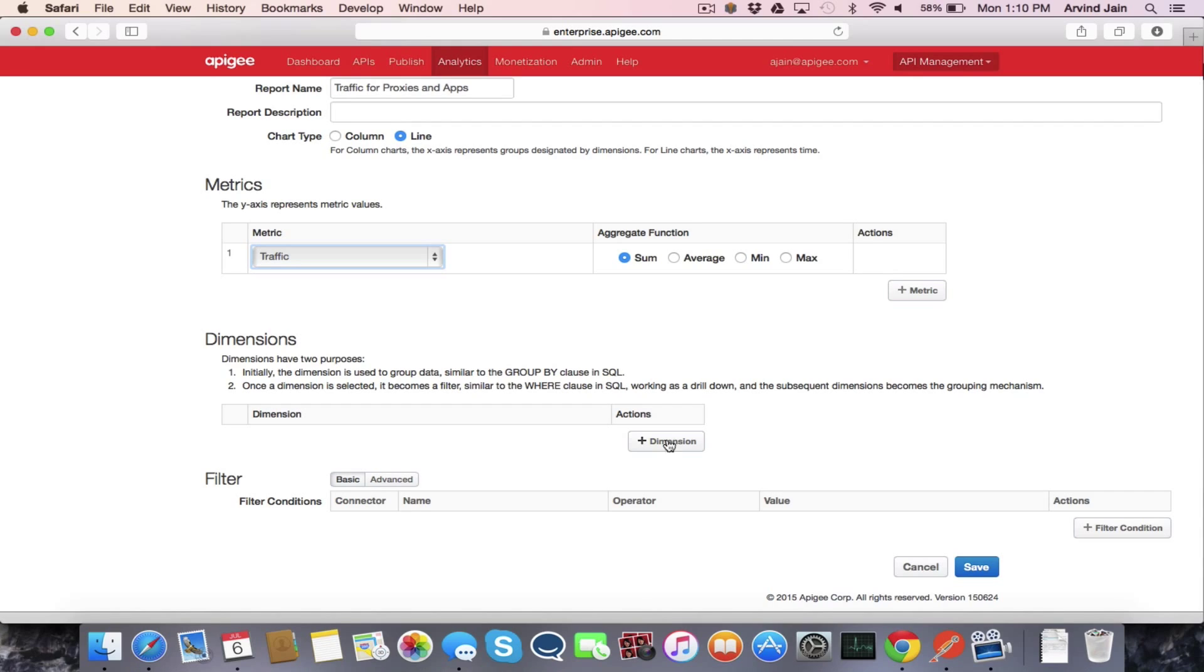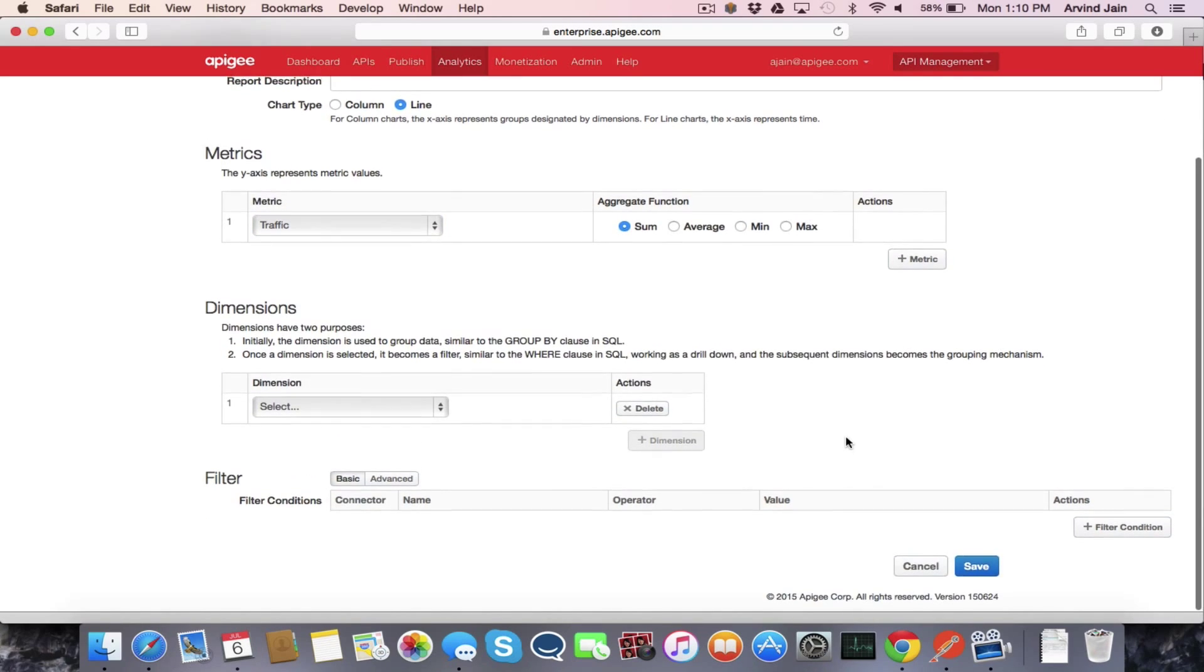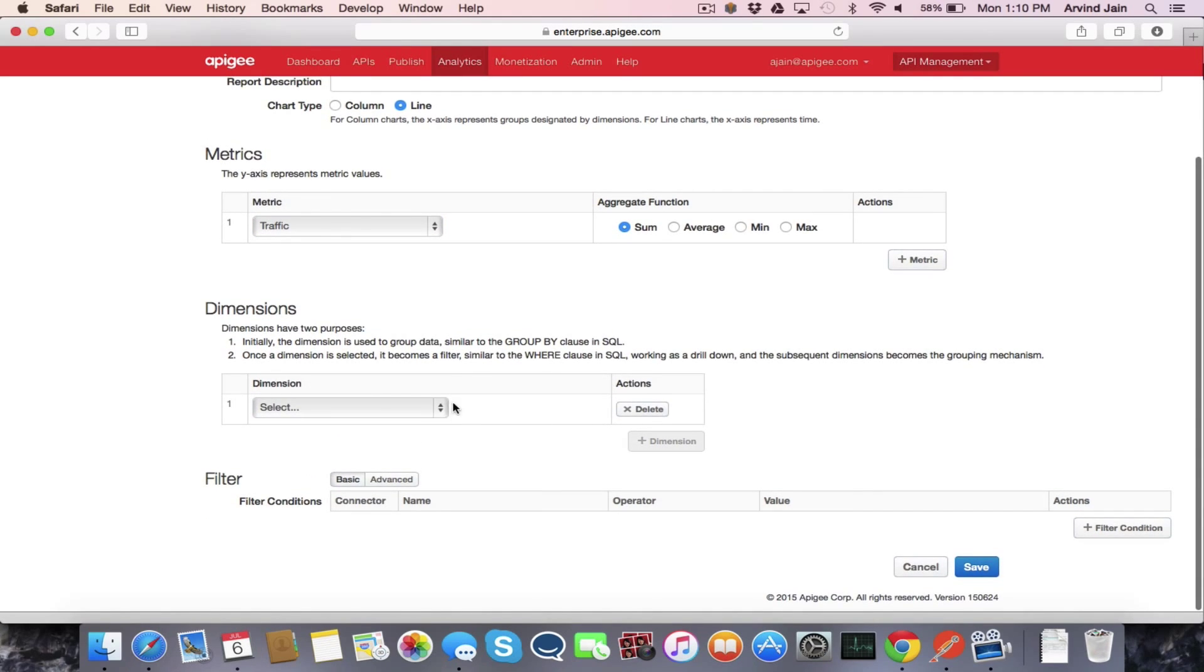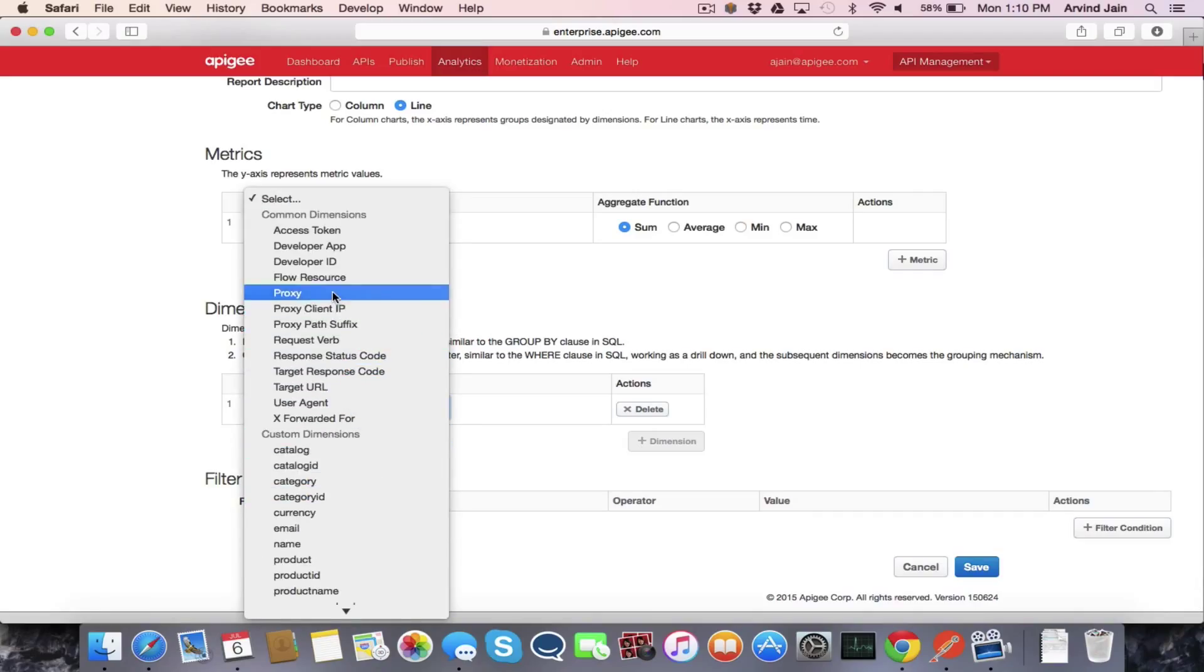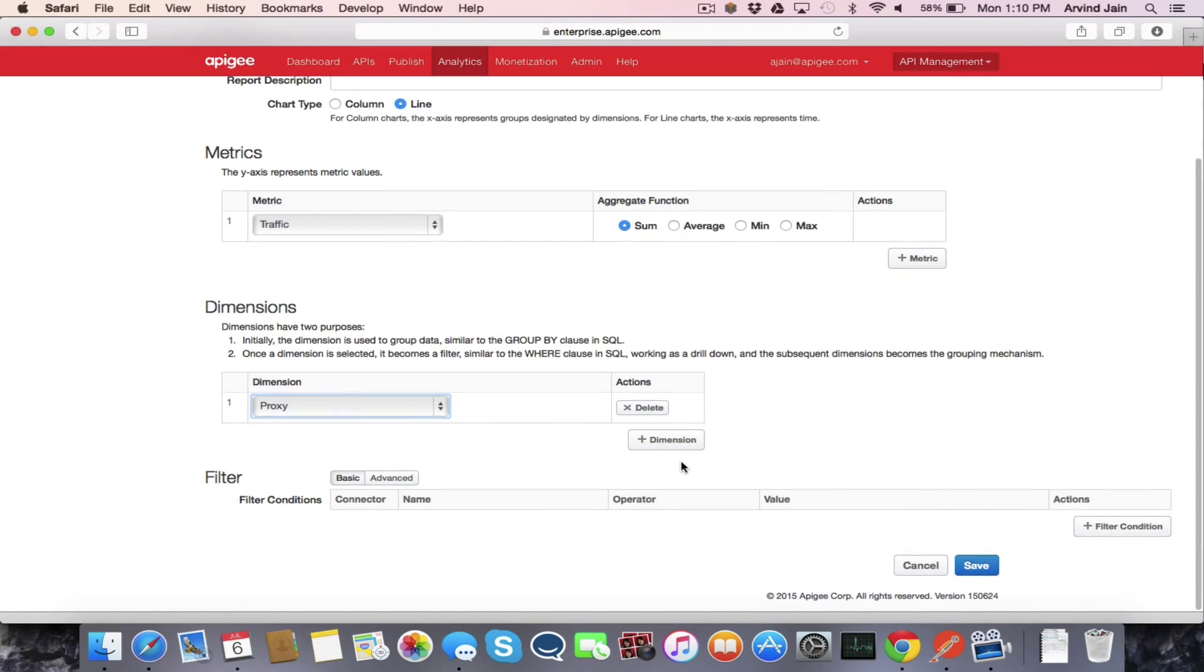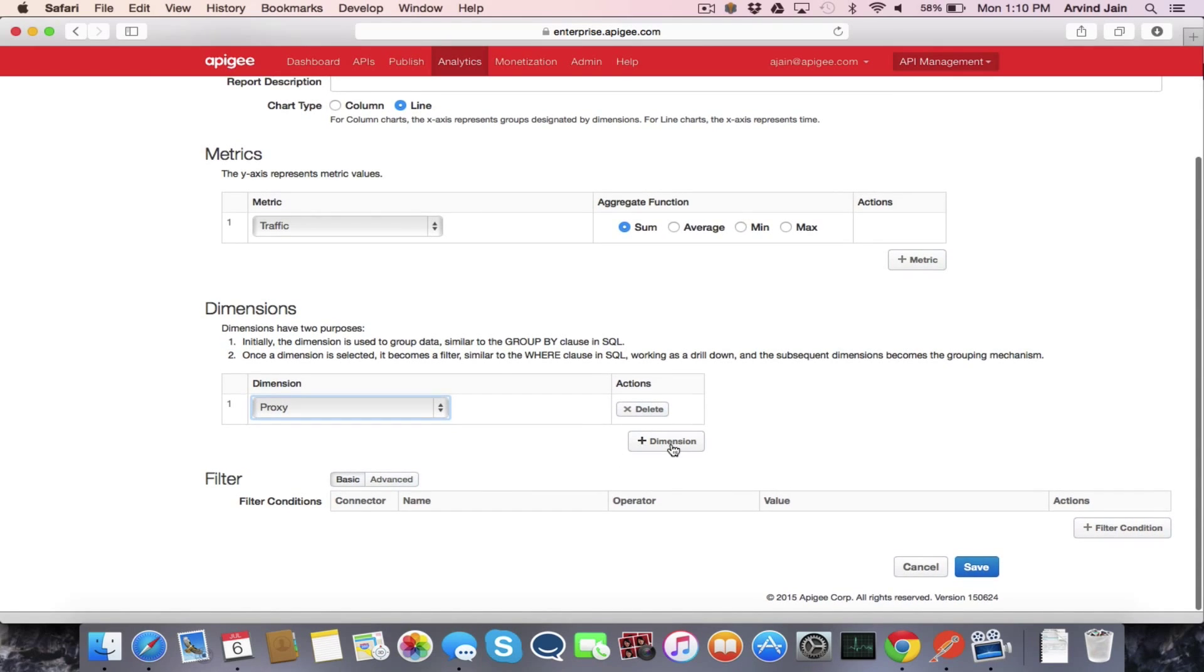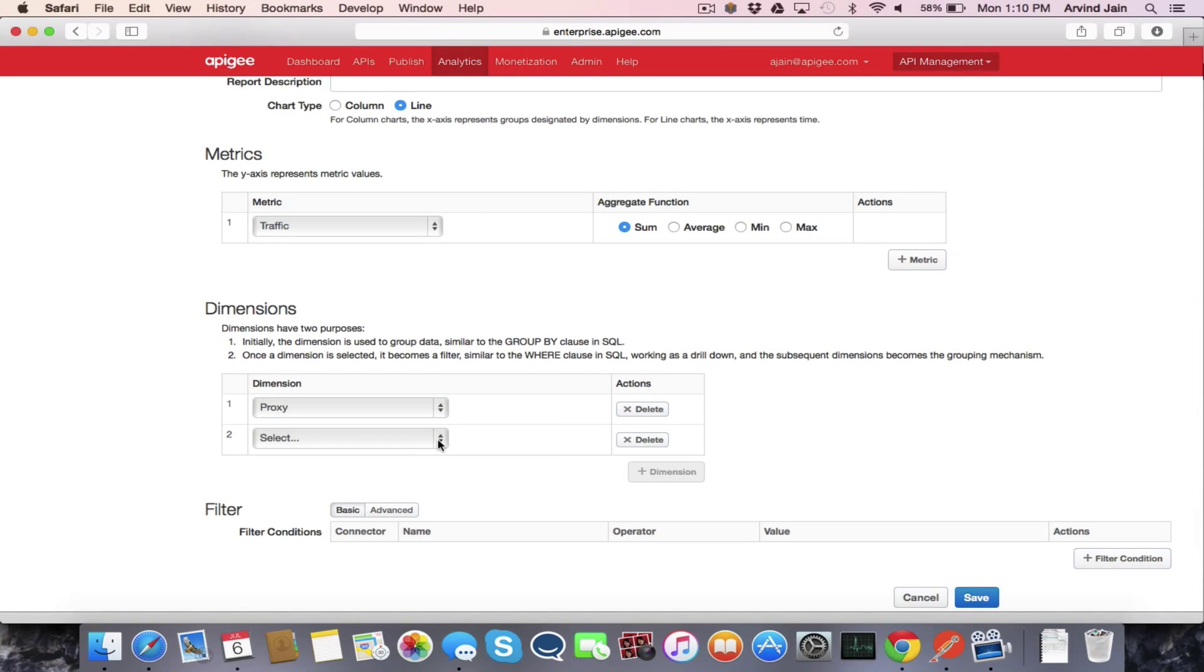And we're going to add two dimensions. The first dimension is going to be looking at the particular proxy. And so this will show you a breakdown of the traffic across each of the different API proxies. And the second dimension we're going to add is developer app.